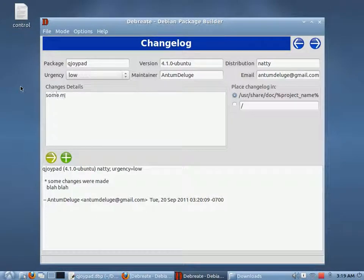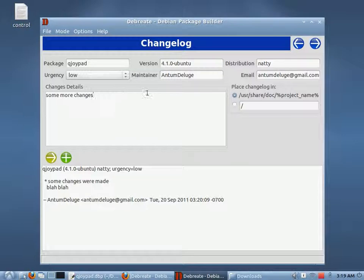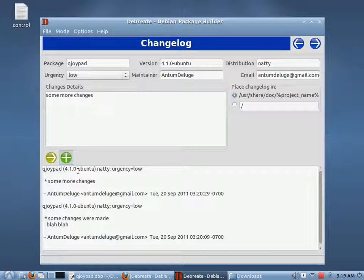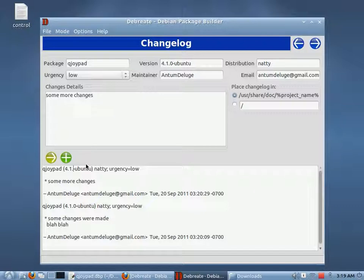If you want to add another entry with some more changes, you click Add and this would create another entry. Of course, we would use a different version. You can edit this — so if this was the next version, it should actually say 4.1.1 or something like that.